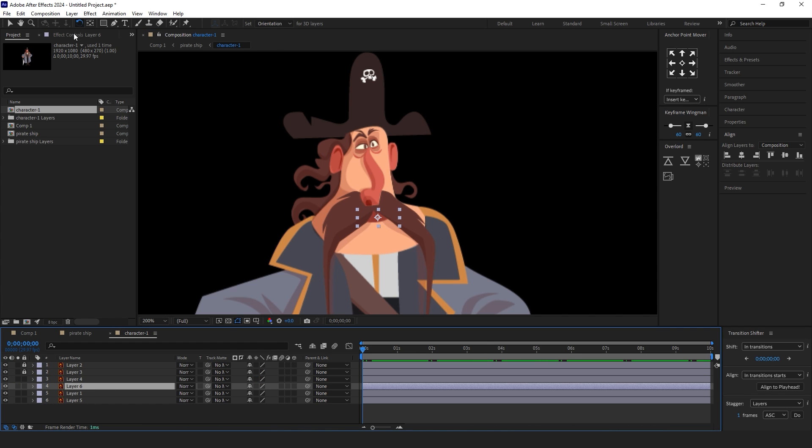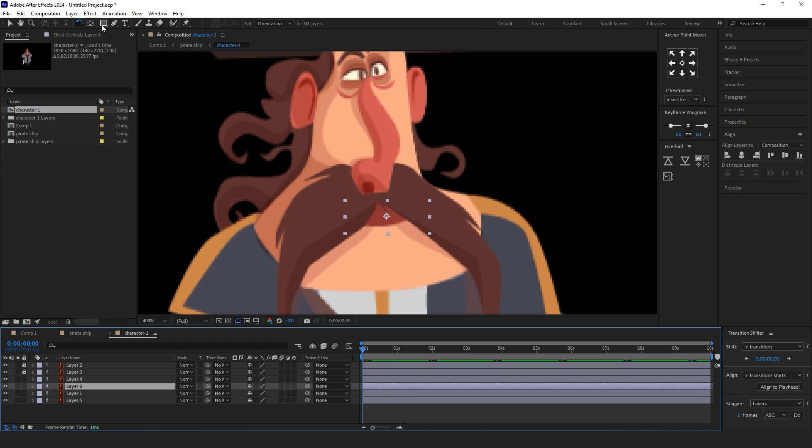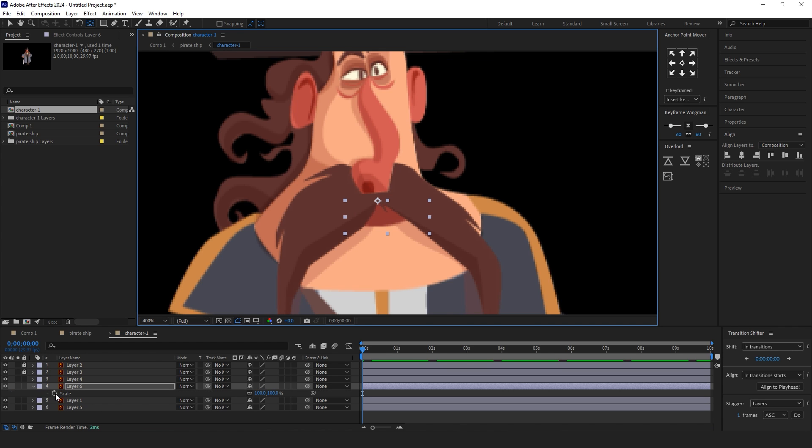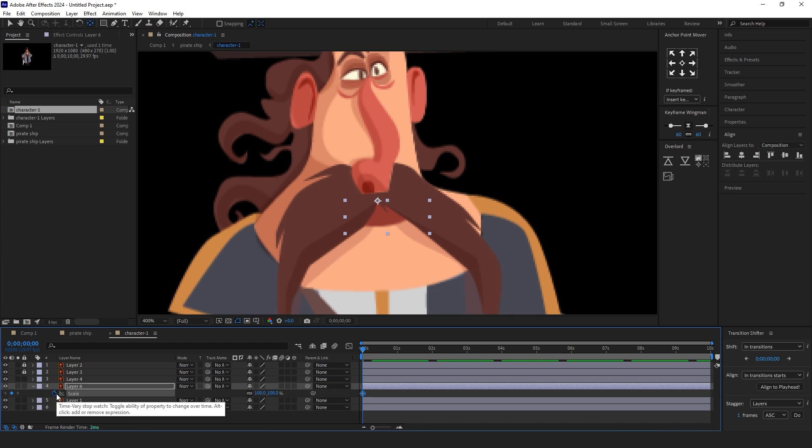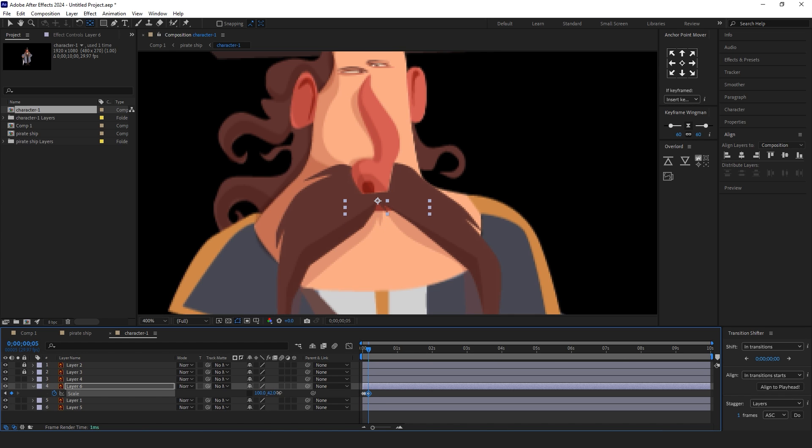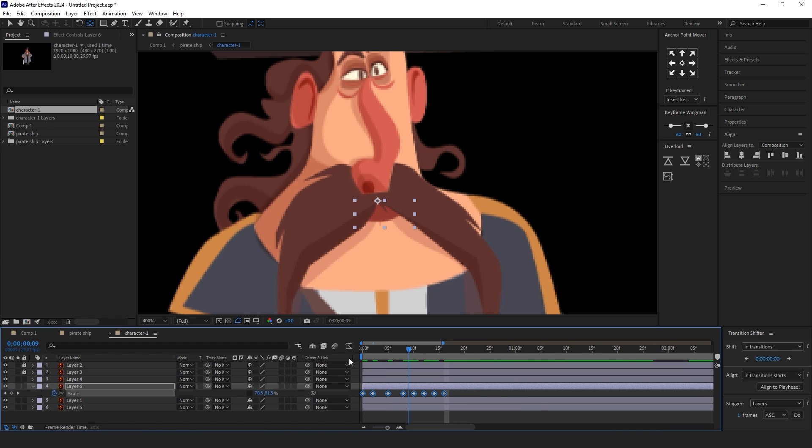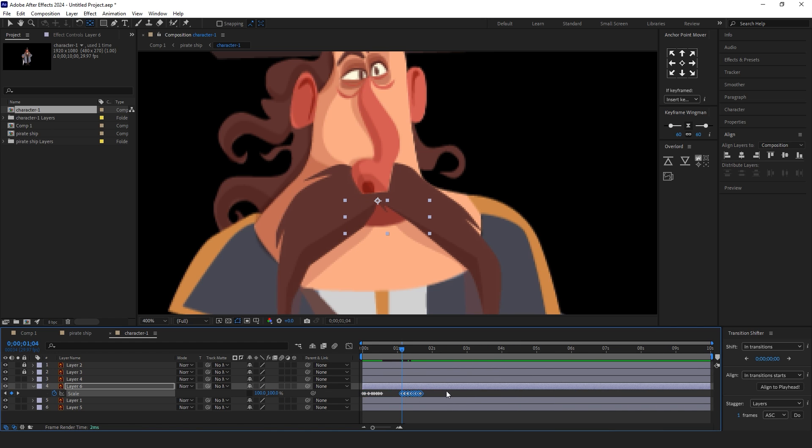For mouth animation, the best and easiest way for beginners is scale animation. Select the layer and press the S on the keyboard to enable scale. Make keyframes accordingly. You can select all keyframes and hold the alt button to change the gap between the keyframes for faster animation.